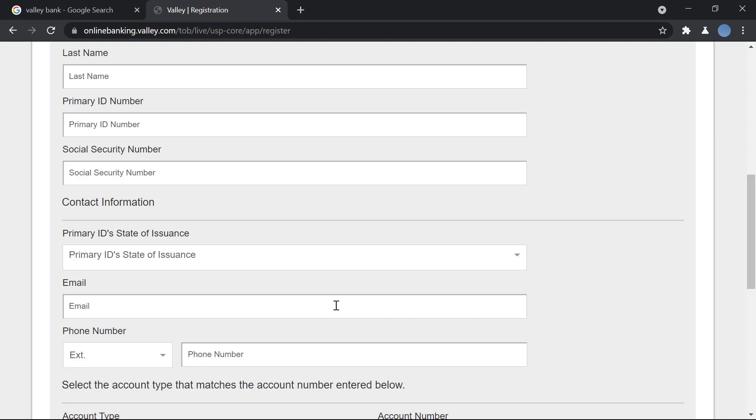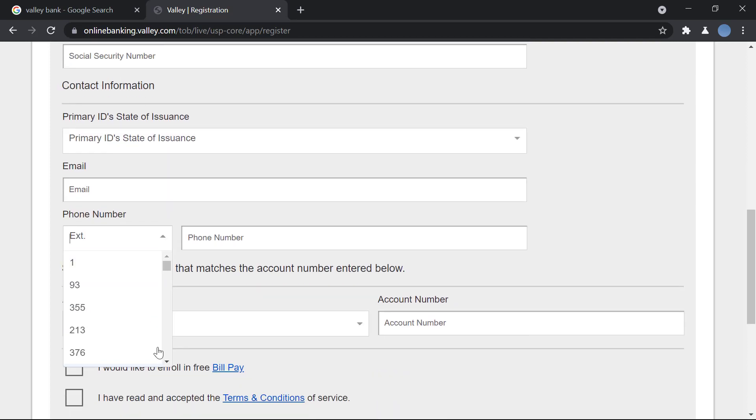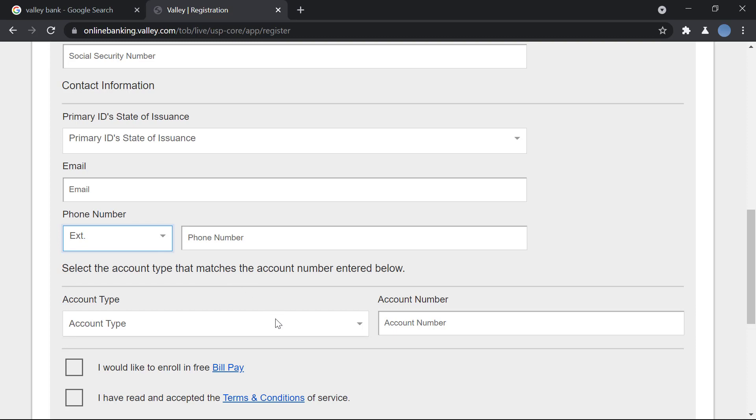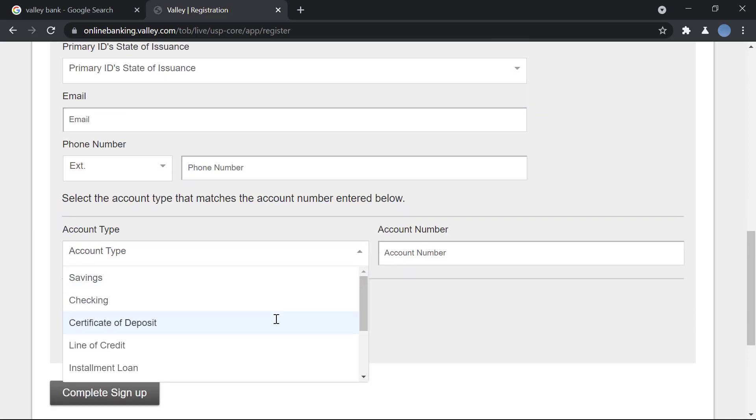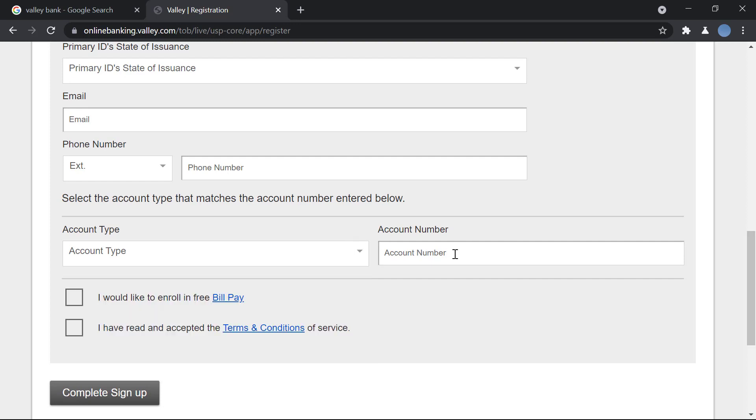You will enter your email address and also enter your phone number over here. You will choose the account type that you have, if it's checking, savings, or installment loan account, and you will enter your account number.